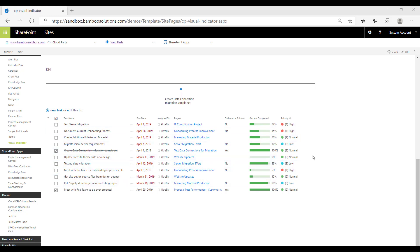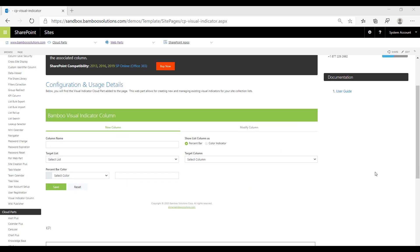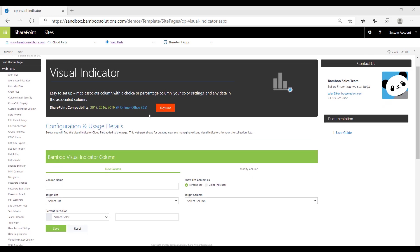Now I'm going to show you how to get these columns set up. When you add our Cloud Part to your tenant, you get the opportunity to add a web part to a page. This is our Visual Indicator web part right here added on a page.